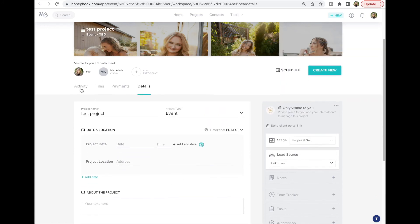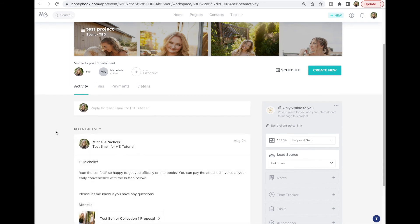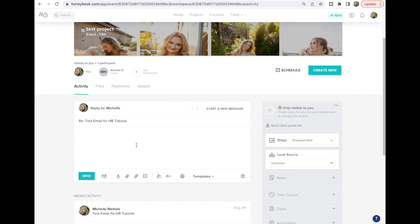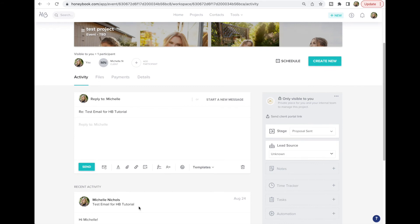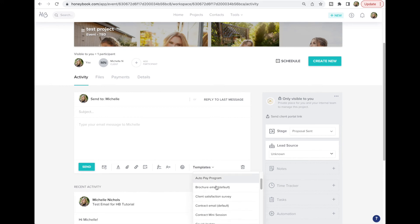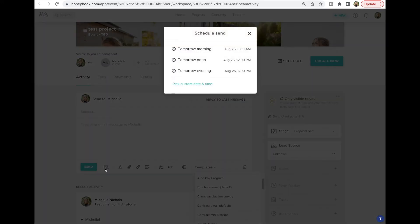To send a new email, just click the reply button and it'll reply to the last activity, or you can start a new message. This is where all your email templates come into play — plug and play. You can also schedule emails, which is really cool. If you're working late at night but don't want clients to know they have access to you at 10 o'clock, you can write all your emails and schedule them to send later — I think that's super magical.